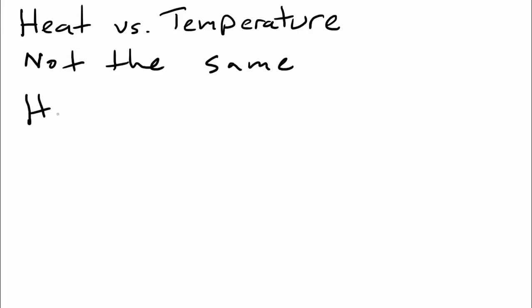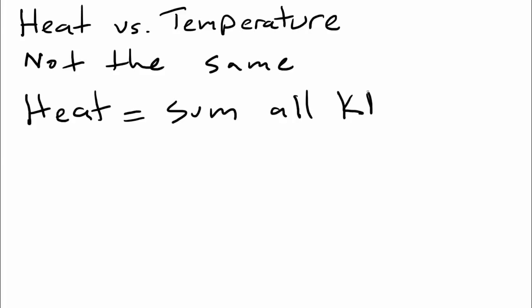So what are they? Well, heat is the sum of all the kinetic energy of those particles. It's the total, the sum. It's the total of all the kinetic energy of the particles of that matter.